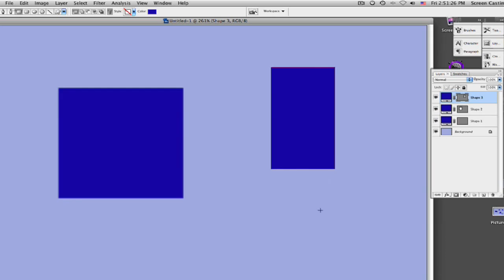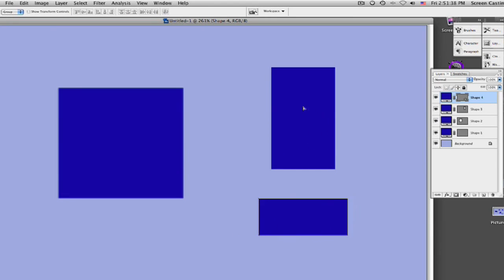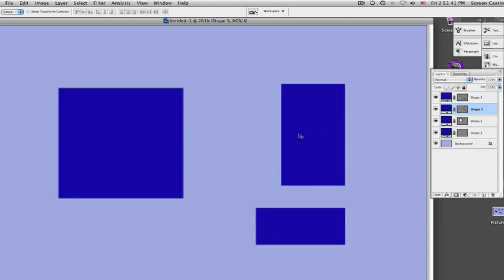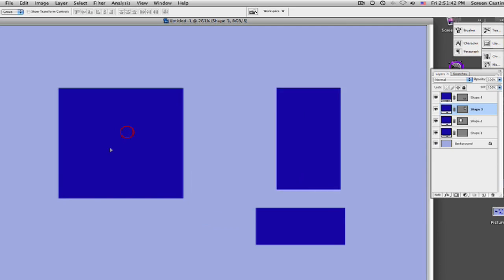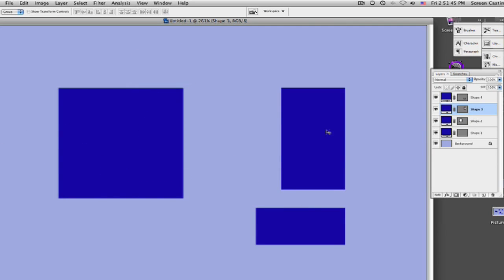We can come over here and create as many shapes as we want to, and each new shape we create will be put on a new layer. So it's something to remember as you're going through here creating all these shapes, because if you have to move one of them around, you're only going to be moving the layer that you have selected — because even if I grab over here, I'm only moving that one square.